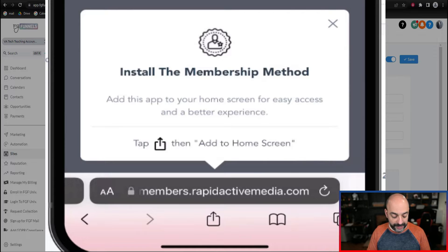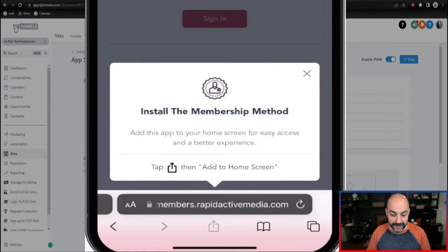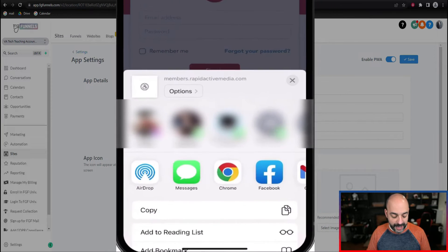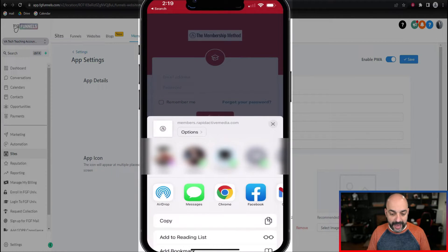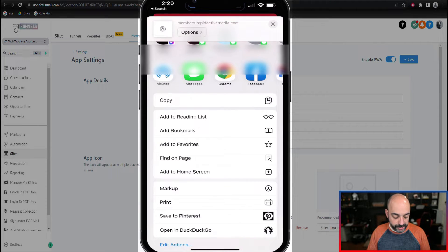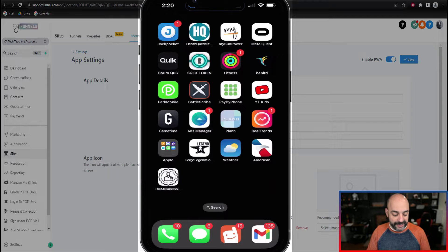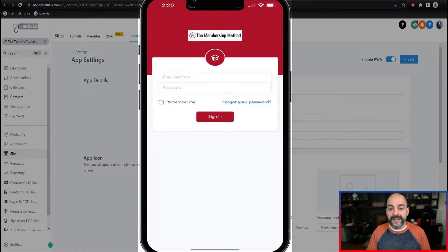What's really cool is it says 'Install the Membership Method' and 'Add this app to your home screen for easy access and a better experience.' When I tap it — that's the bottom icon that looks like a square with a little arrow sticking out of it — I come over here and add it to my home screen. As you can see, it's got a tiny little icon, and it shows up as an app. I go ahead and click it and voila, here I am.